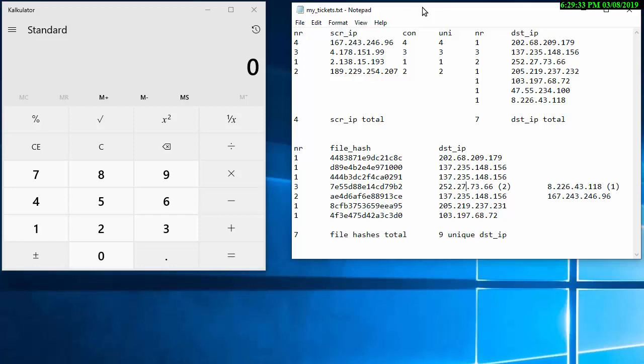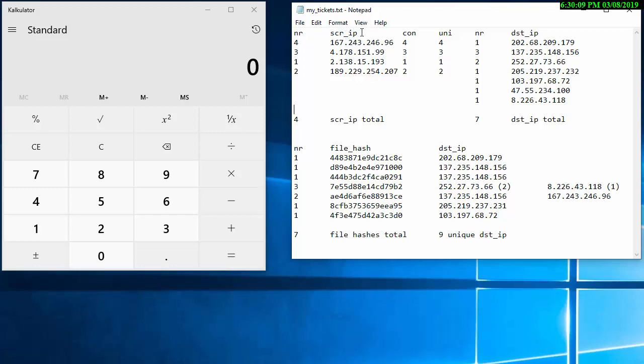What I have here is out of the 10 tickets I found four different source IP addresses. And this one 167 was used four times so it has four connections. What's interesting here is that they were four unique destinations. I guess I was lucky here because all the connections from all the source IP addresses are unique.